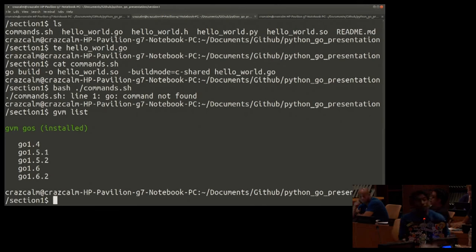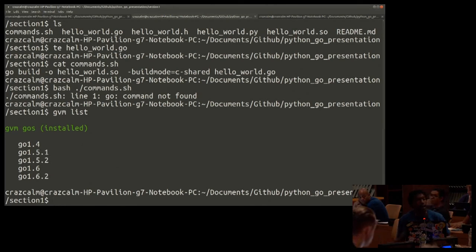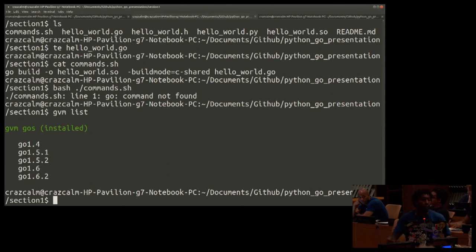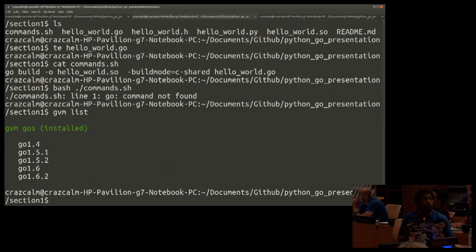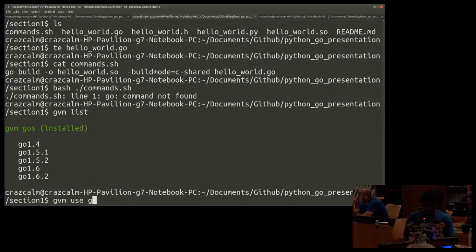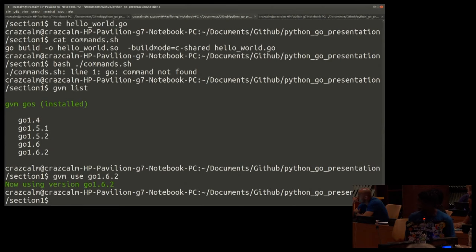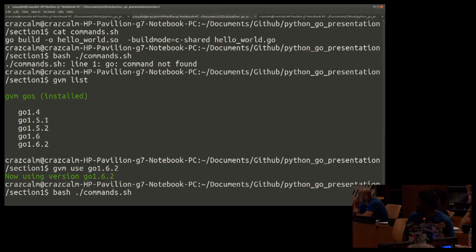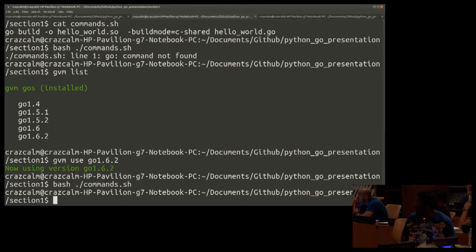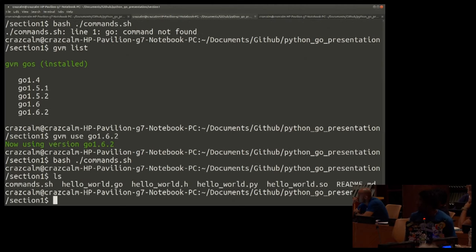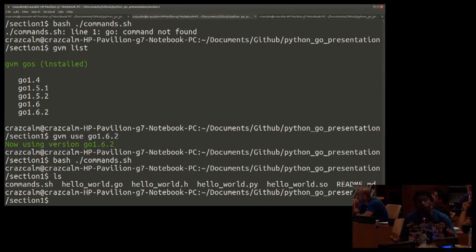One thing that I forgot to mention that is important to note, that the ability to create shared object files exists from Go 1.5 and onward. In this talk, I'm going to be using Go 1.6. Let's try this again.